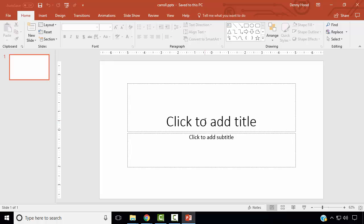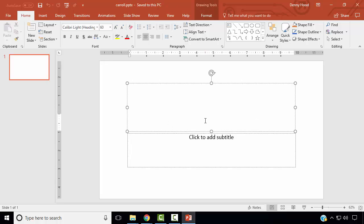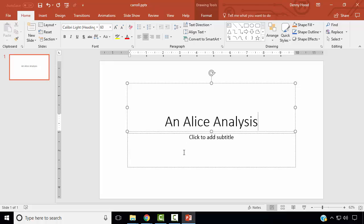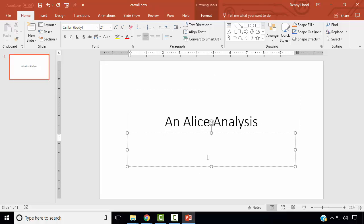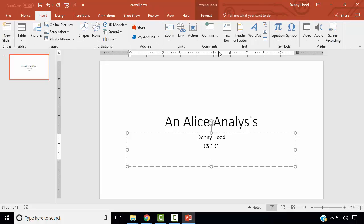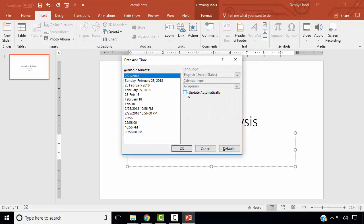We wish to create a title slide listing a title for the presentation, your name, course section, and an automatically updating date. To insert an automatically updating date, navigate to the Insert ribbon. In the text group, select Date and Time, check Update Automatically, and choose a format of your choice.